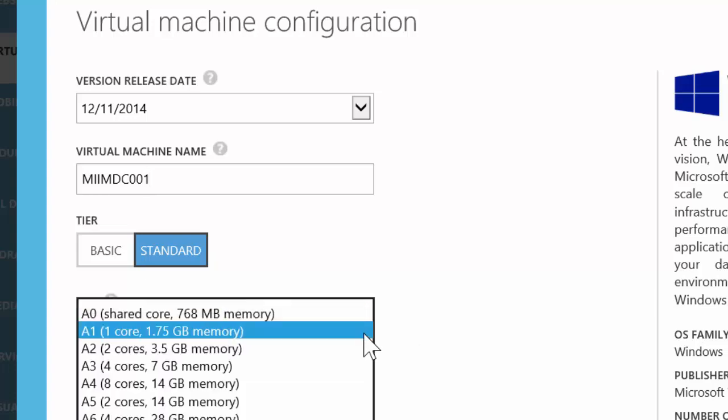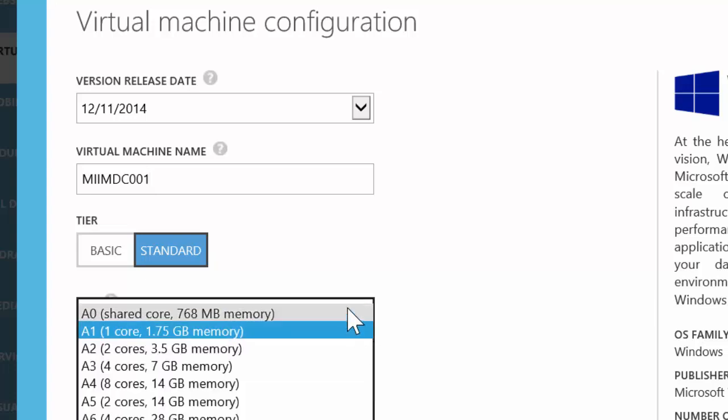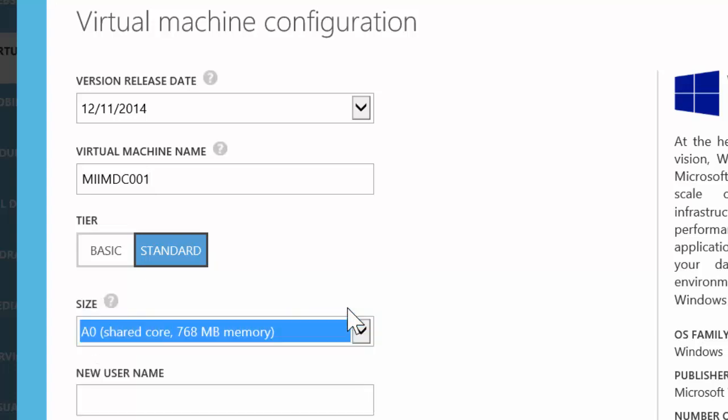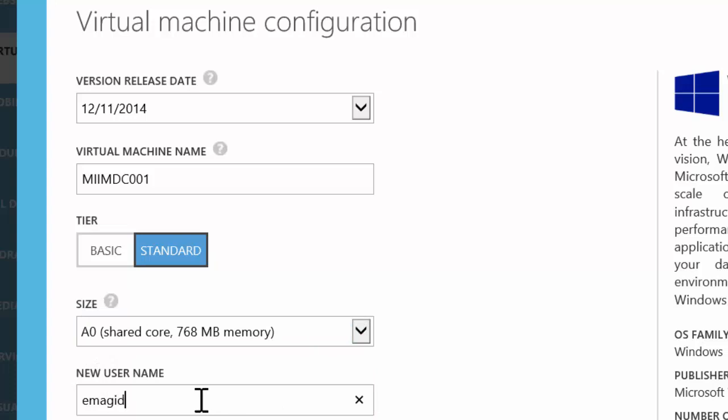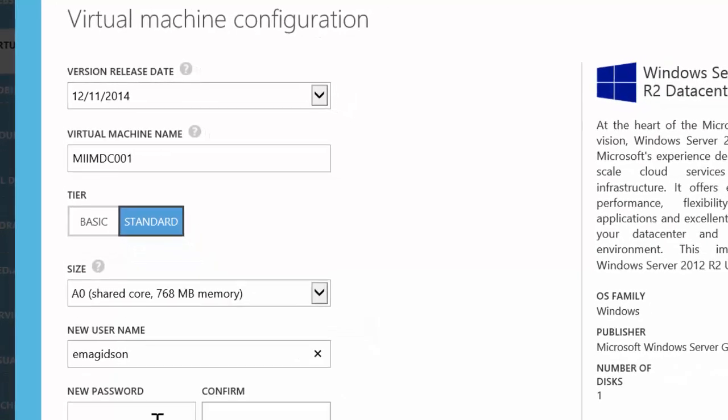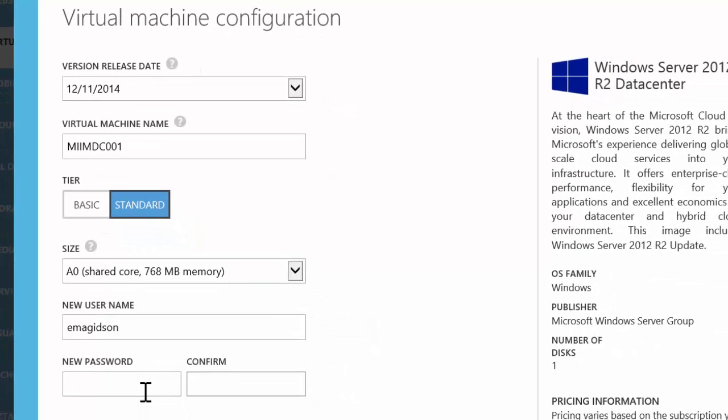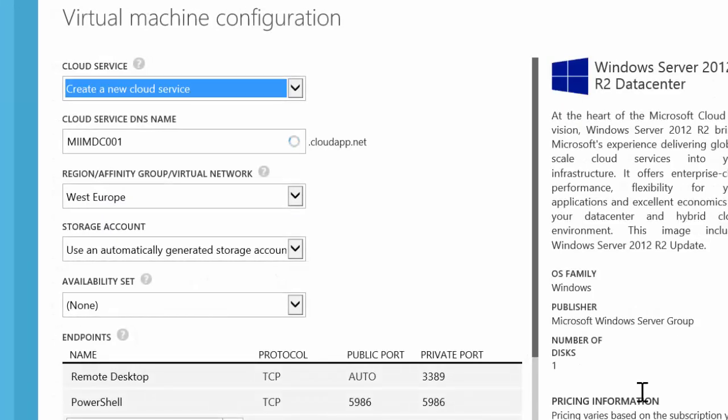I'm going to go ahead and change the size. You don't necessarily have to. I'm going to give it a user name and a nice complex password, especially since this server is going to be sitting on the web. Once I'm done with that, I'll choose next.